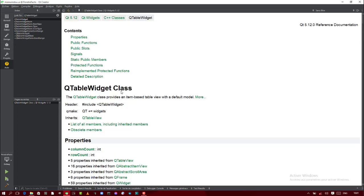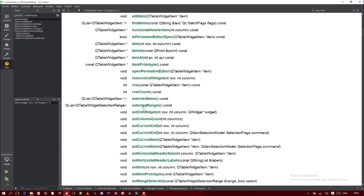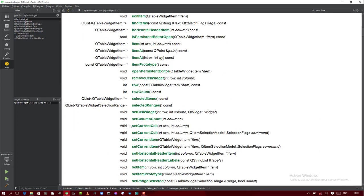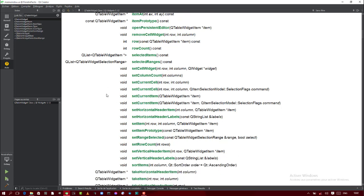For QTableWidget, the first methods we're going to use are 'setRowCount' and 'setColumnCount', because we need to set the number of rows and the number of columns. We may also need to use 'setVerticalHeaderLabels' and 'setHorizontalHeaderLabels', as those are sometimes important as well.